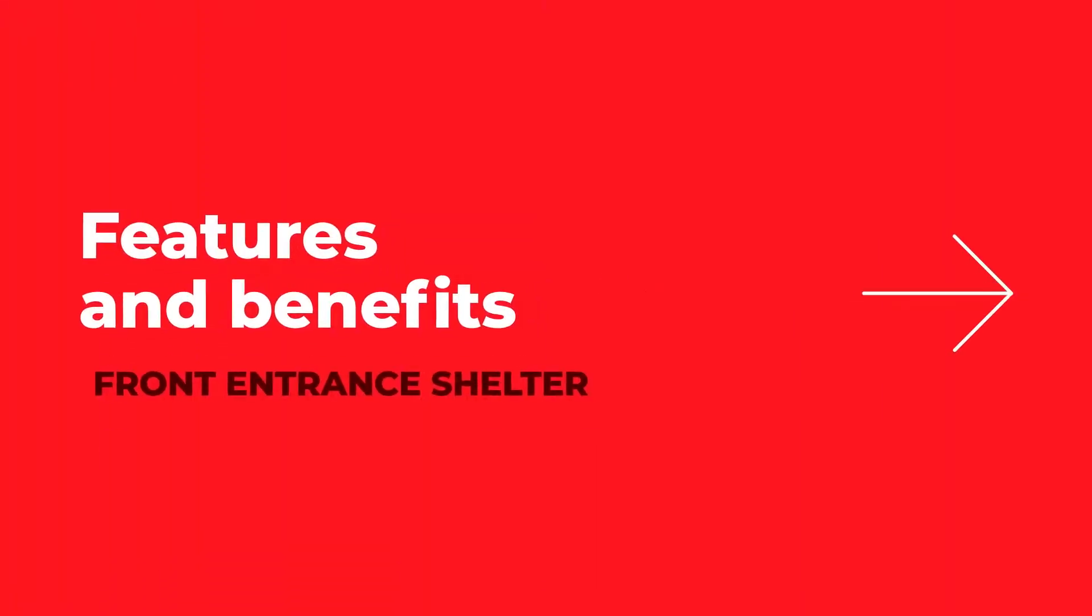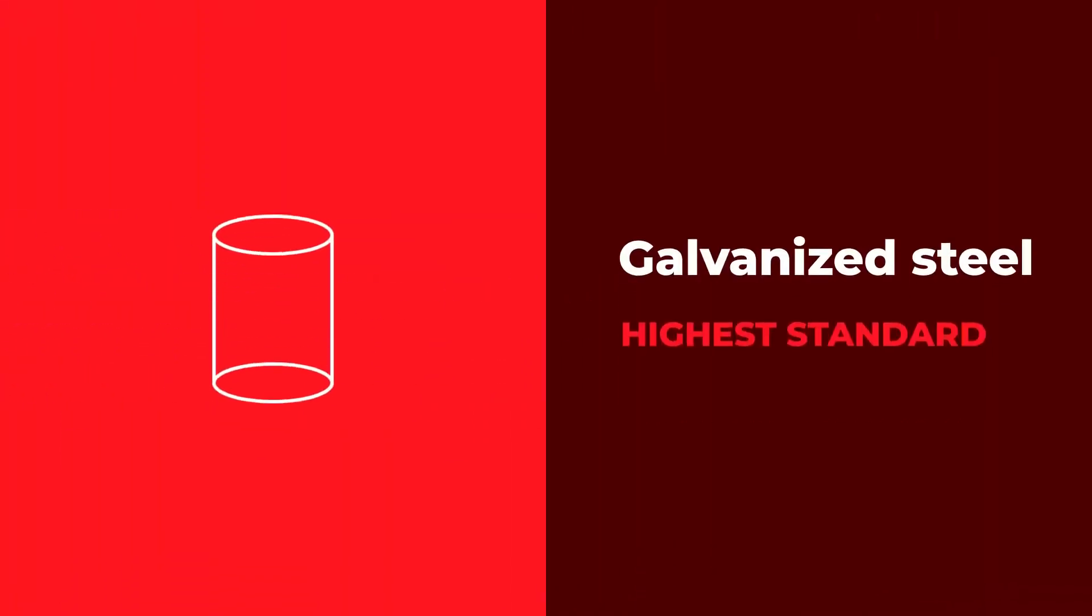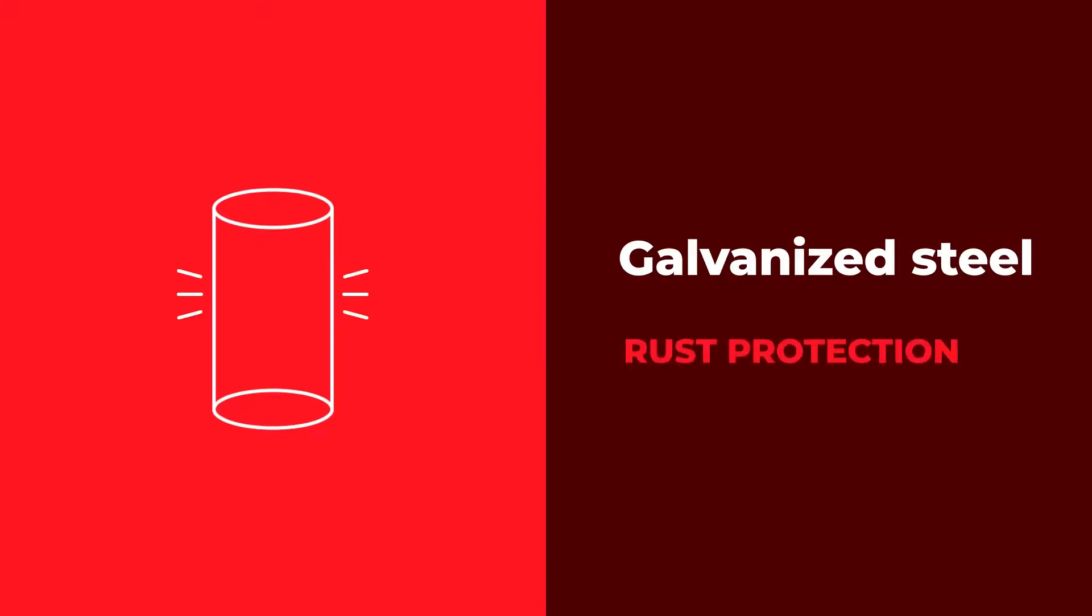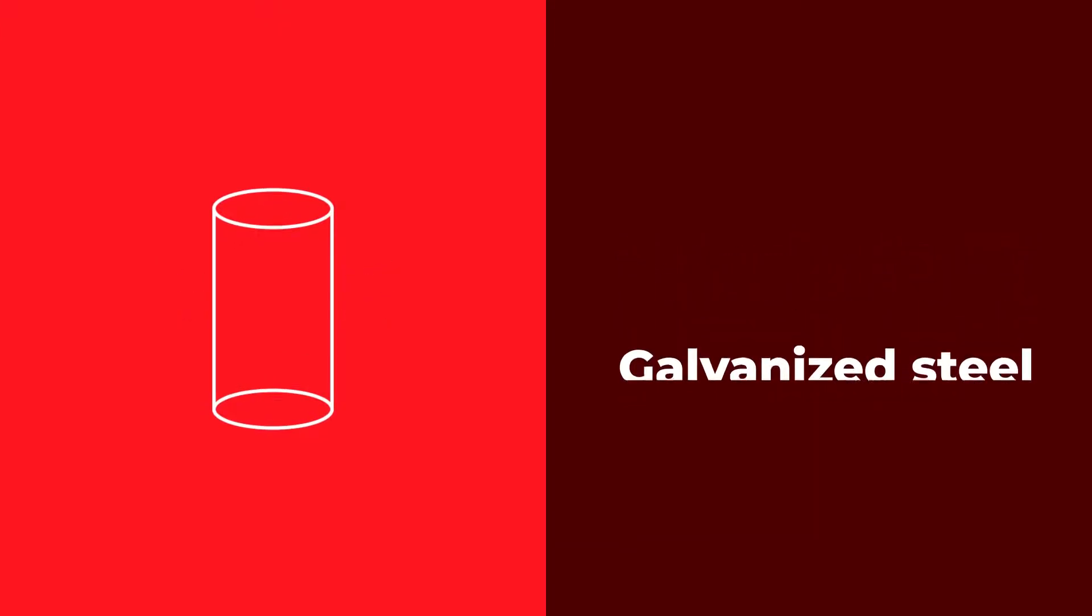For up-for-anything strength and superior rust protection, its galvanized steel posts are designed to the highest industry standards.